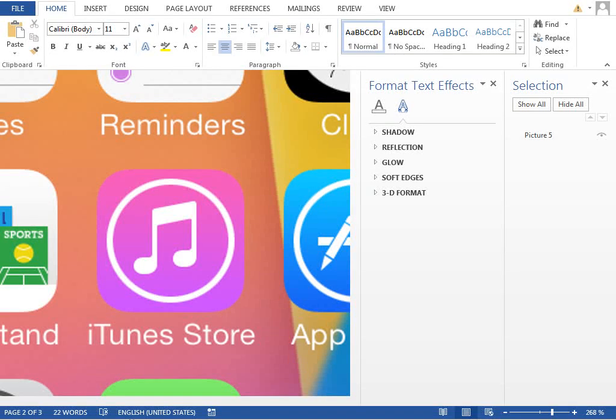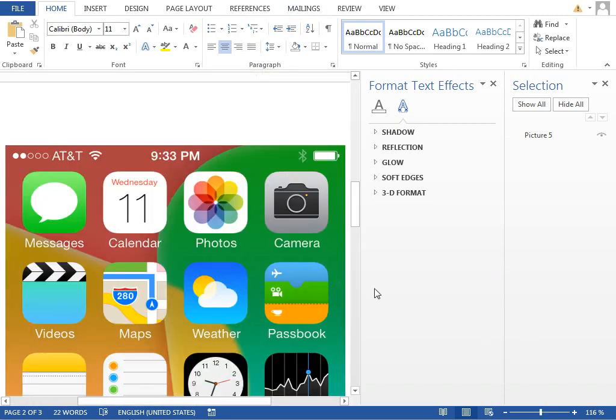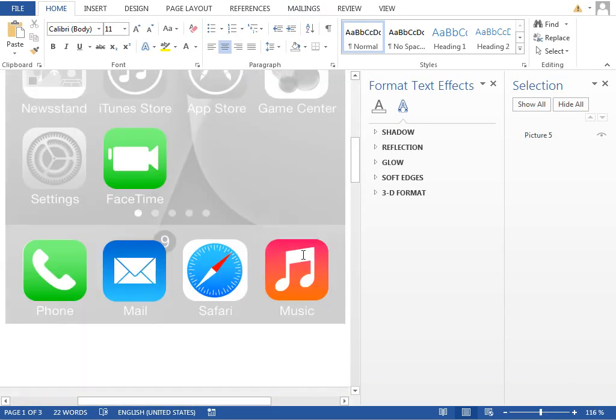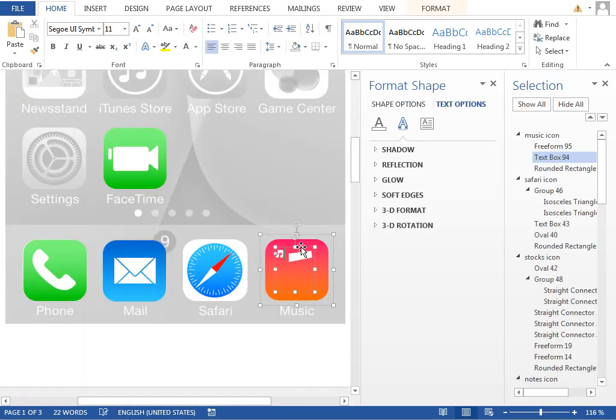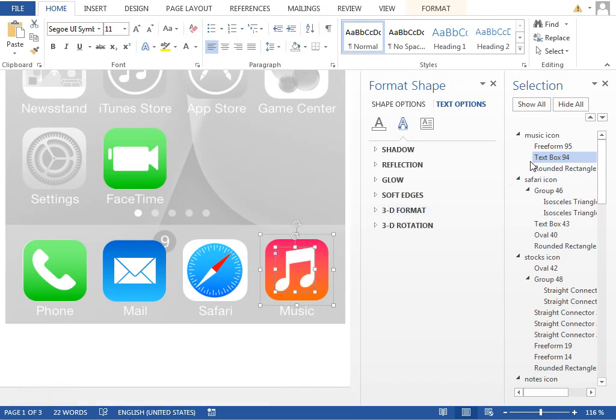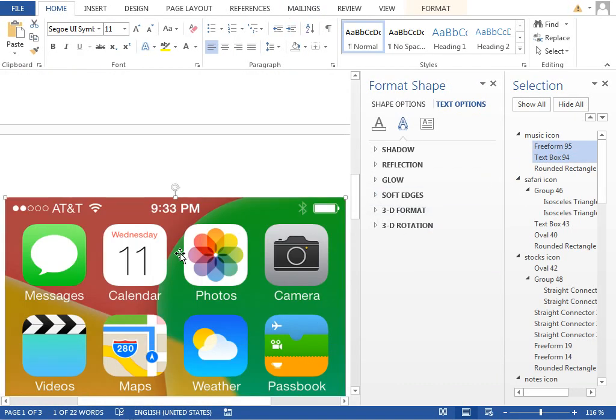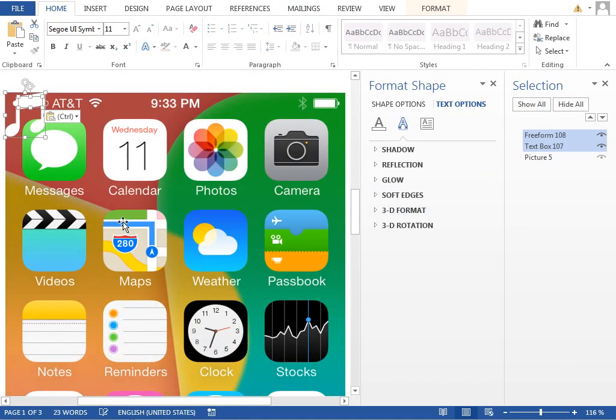The next icon will be this iTunes Store icon. It will be quite simple because we will reuse the note shape from the previous icon. So jump back to the first page, select this note icon, copy, paste it to the second page.